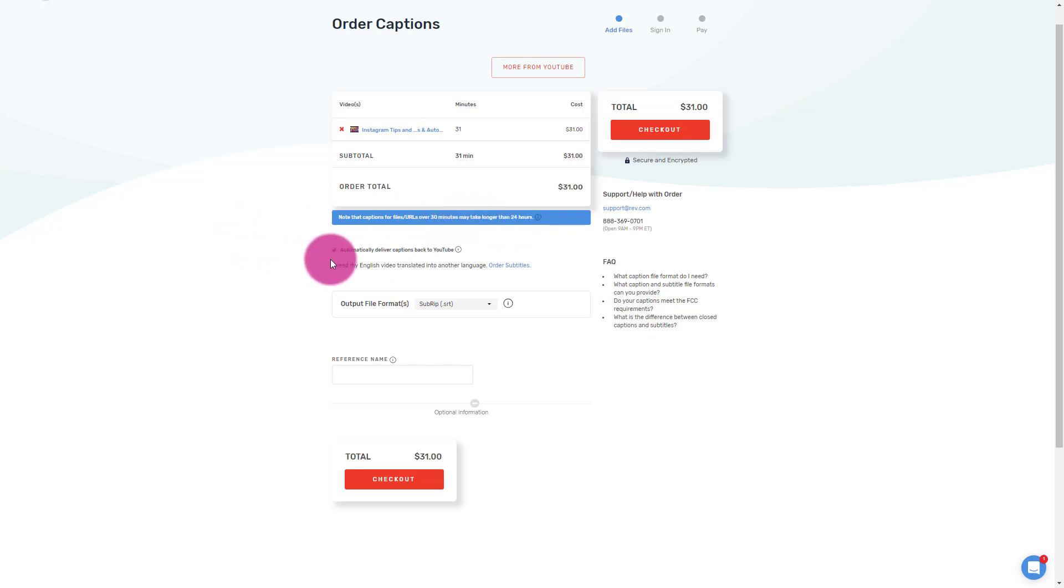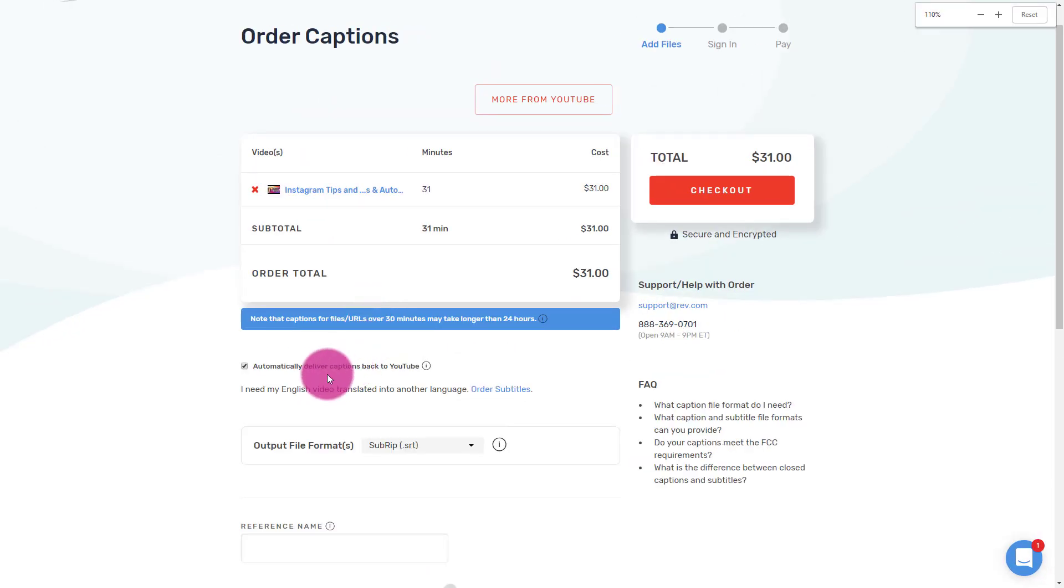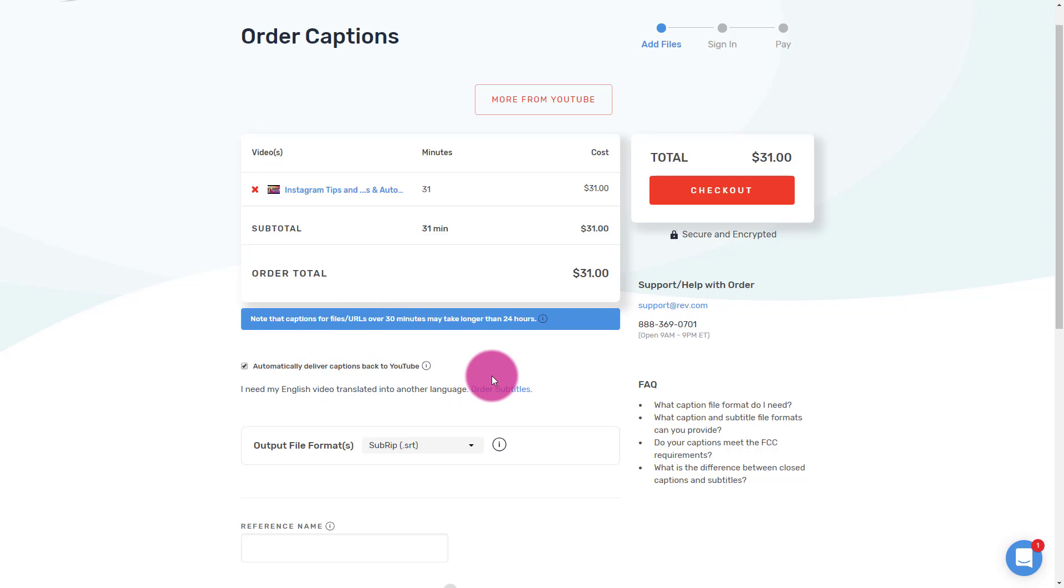The next item. And I always check this. Let me go ahead and zoom in automatically deliver captions back to YouTube. So I'm actually going to go ahead and release my YouTube video. And at one point automatically the magic is going to happen in the background. It's actually going to just submit the file to YouTube for me.